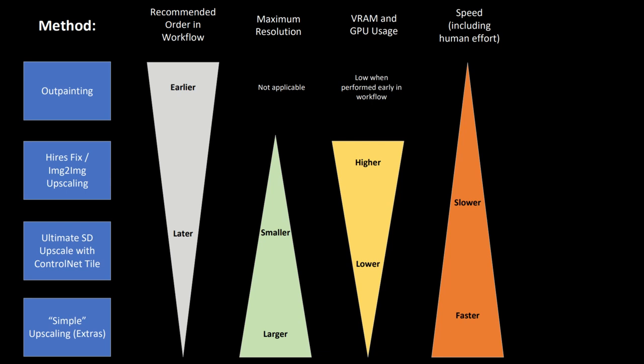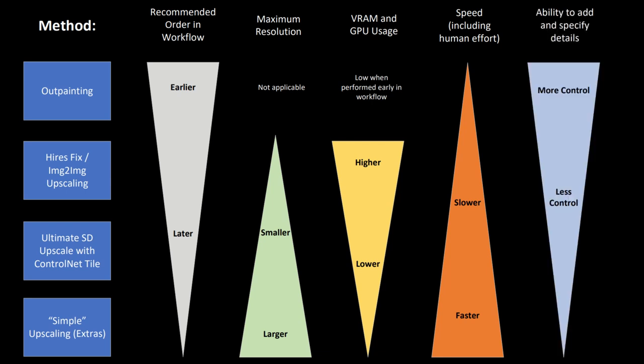But what do you get in return for the increased hardware requirements and longer processing time? Well, in return you get more control with increasing ability to add and refine details during the upscaling, which can increase the quality of the output. Overall, I would recommend going as far as your VRAM can handle with high-res fix and image-to-image upscaling, then use Ultimate SD Upscale. However, if your image was edited to have significant elements not reflected in the prompt, then you might want to skip directly to Ultimate SD Upscale to get the best quality results.